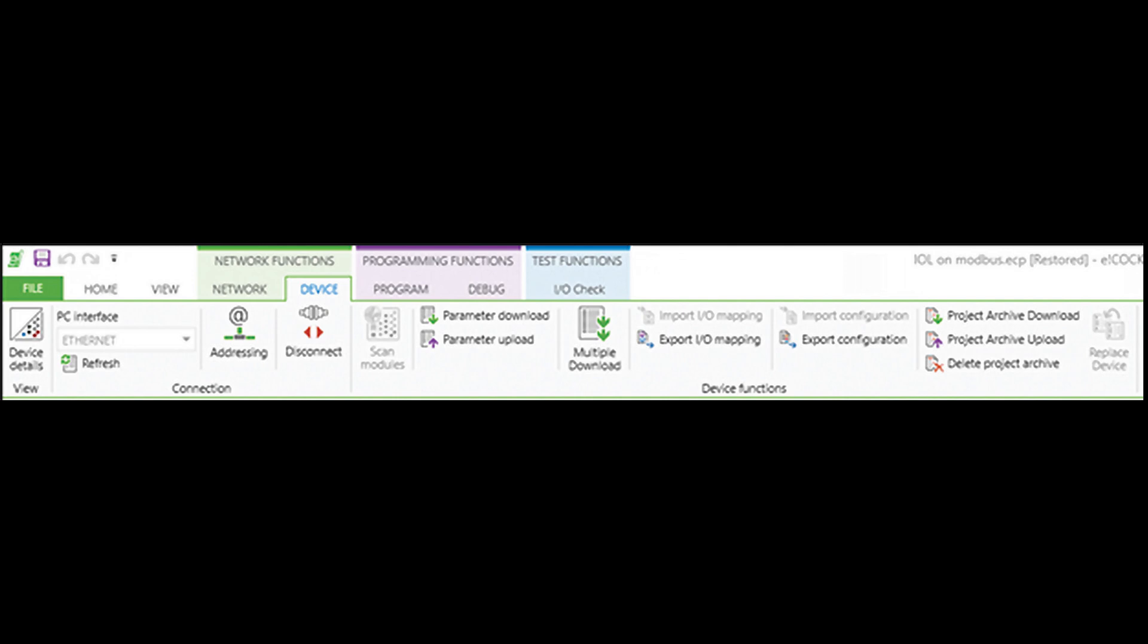One benefit to this is that later on, you will be able to upload the source code from the controller and modify it.